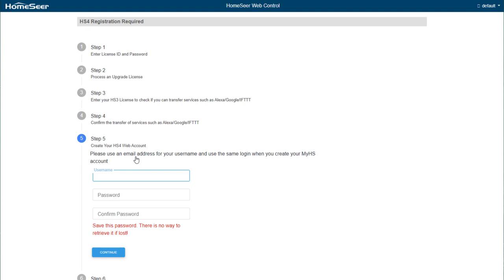Step 5 will allow you to set up a user account for the system. This can be for local network connections only, or for local and remote connections using the MyHS remote access service. MyHS is a secure remote connection option that will allow you to access your system from our mobile application as well as from a web browser. This service will also allow you to integrate cloud services like Amazon Echo, Google Home Assistant, and IFTTT.